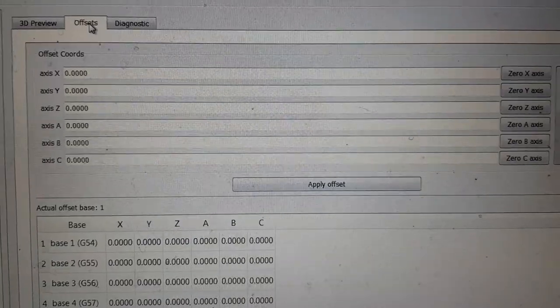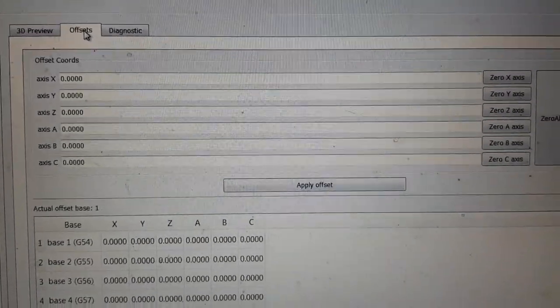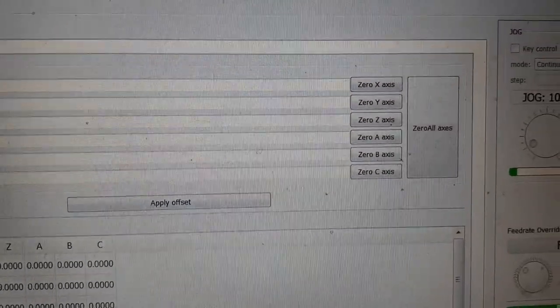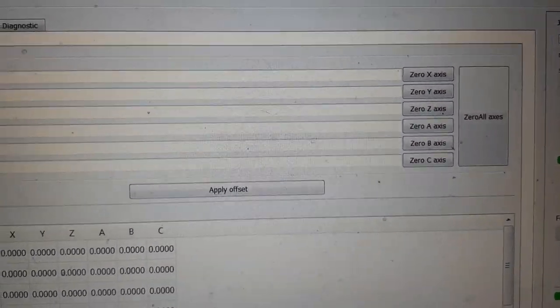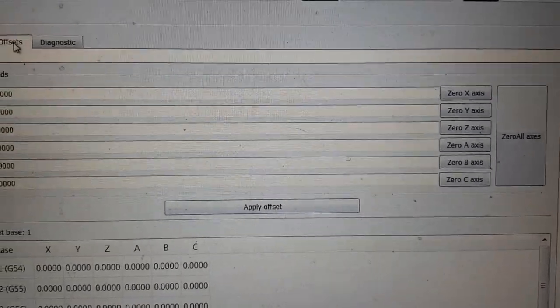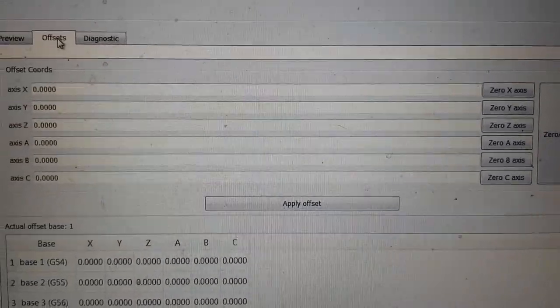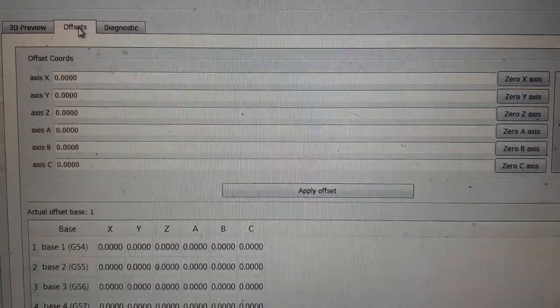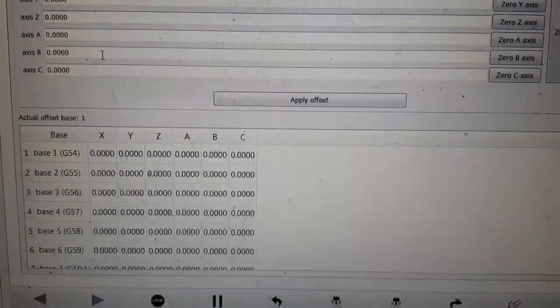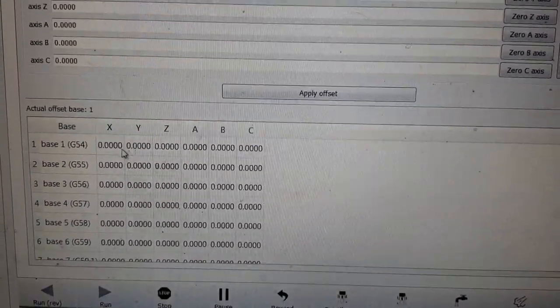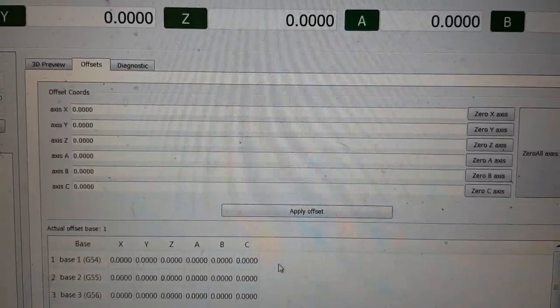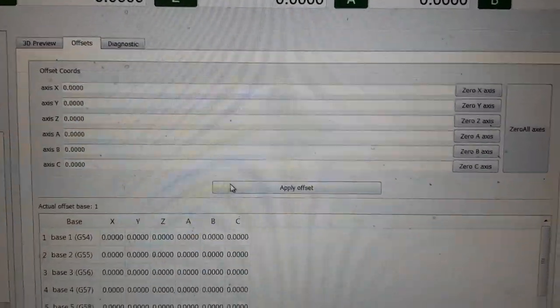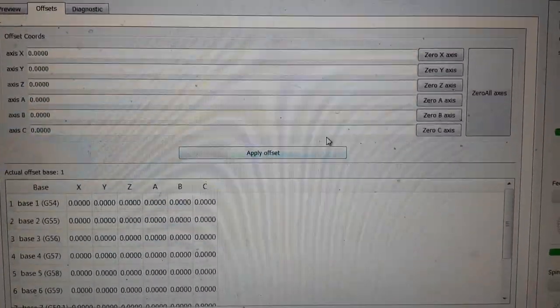Then we've got an offset tab which it looks like this is where you go set your zero out, the axis and ref all axis. You can apply any offsets, that's your G54s, fives, and all that. So that's that.